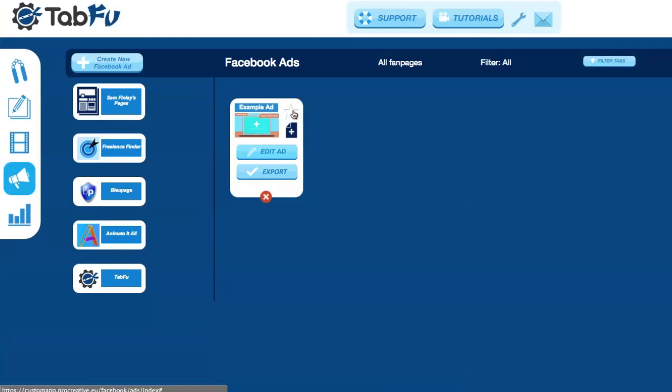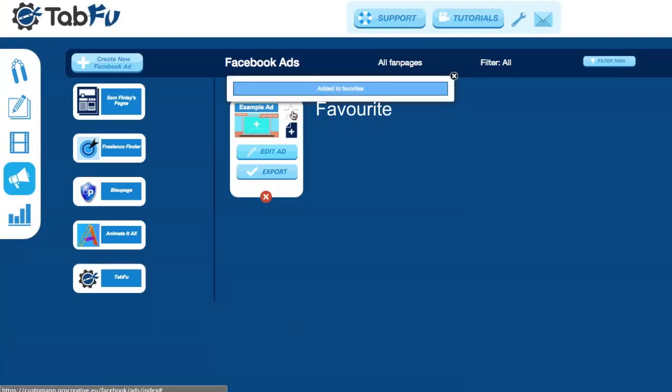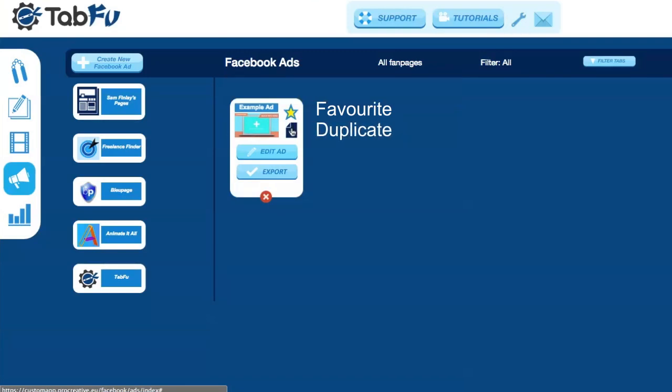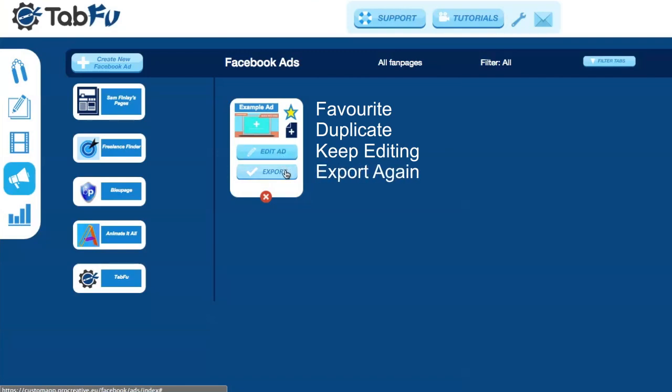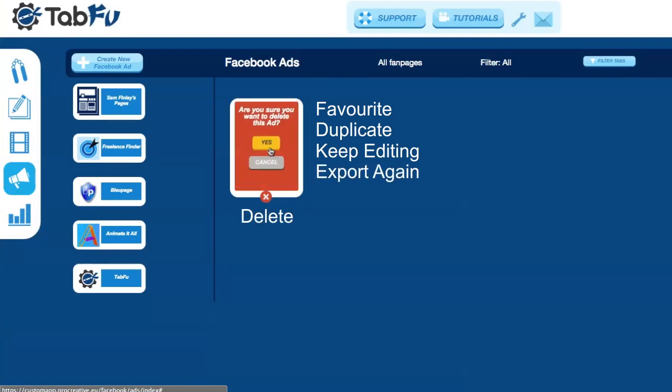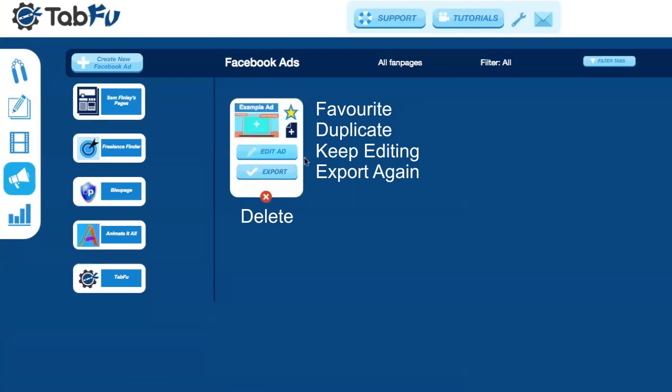Your ad will now be saved as a tab on your Facebook Ads page. You can Favourite it to pin it to the top of the page, you can duplicate it and make changes, you can keep editing it, and when you need to, export it again. When you're finished and don't need it anymore, click Delete and Confirm to delete it from TabFu.